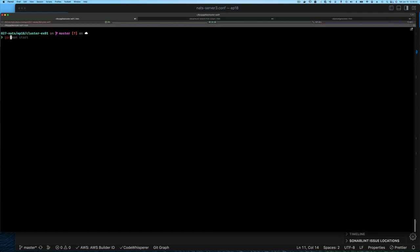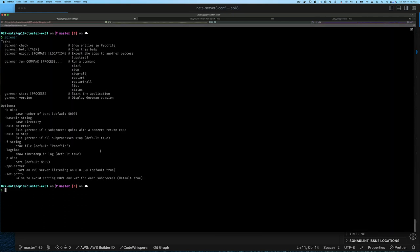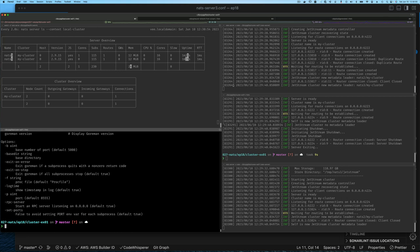If you type gorman and enter, you can see you can do gorman check to show entries in your Procfile, you can do help, export, run, and start process — among other things. Let me jump in and show you how to create a Procfile.